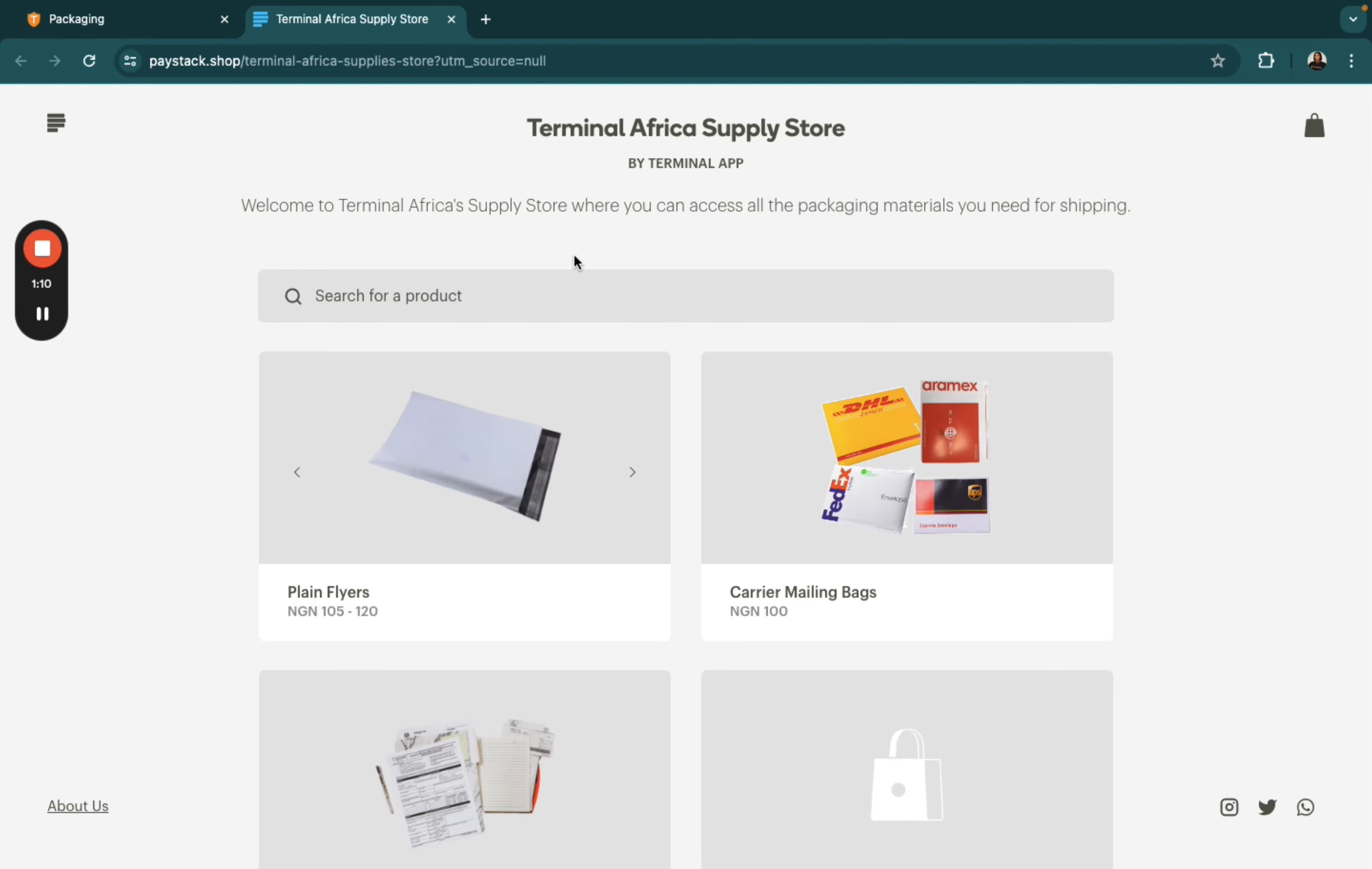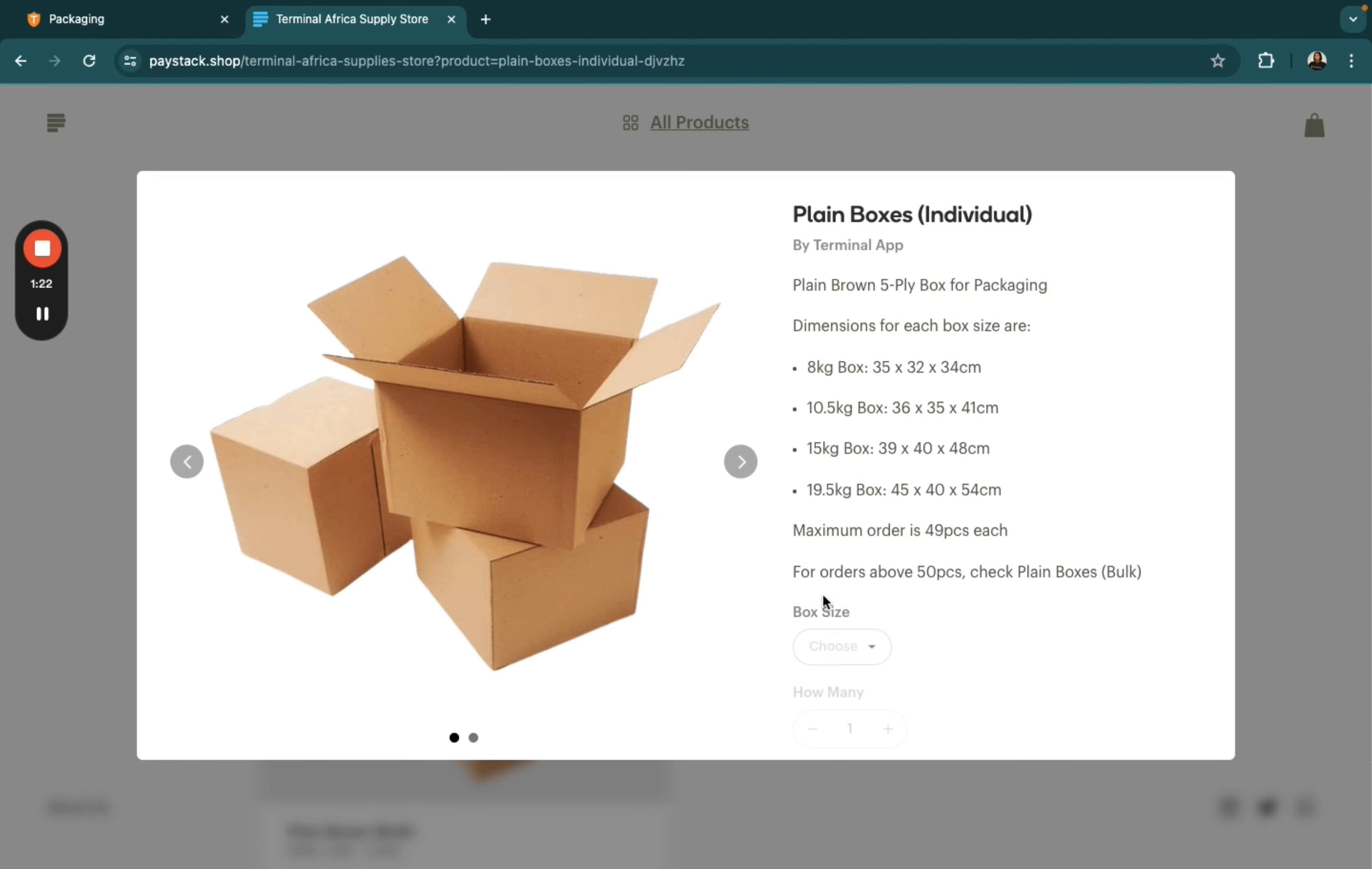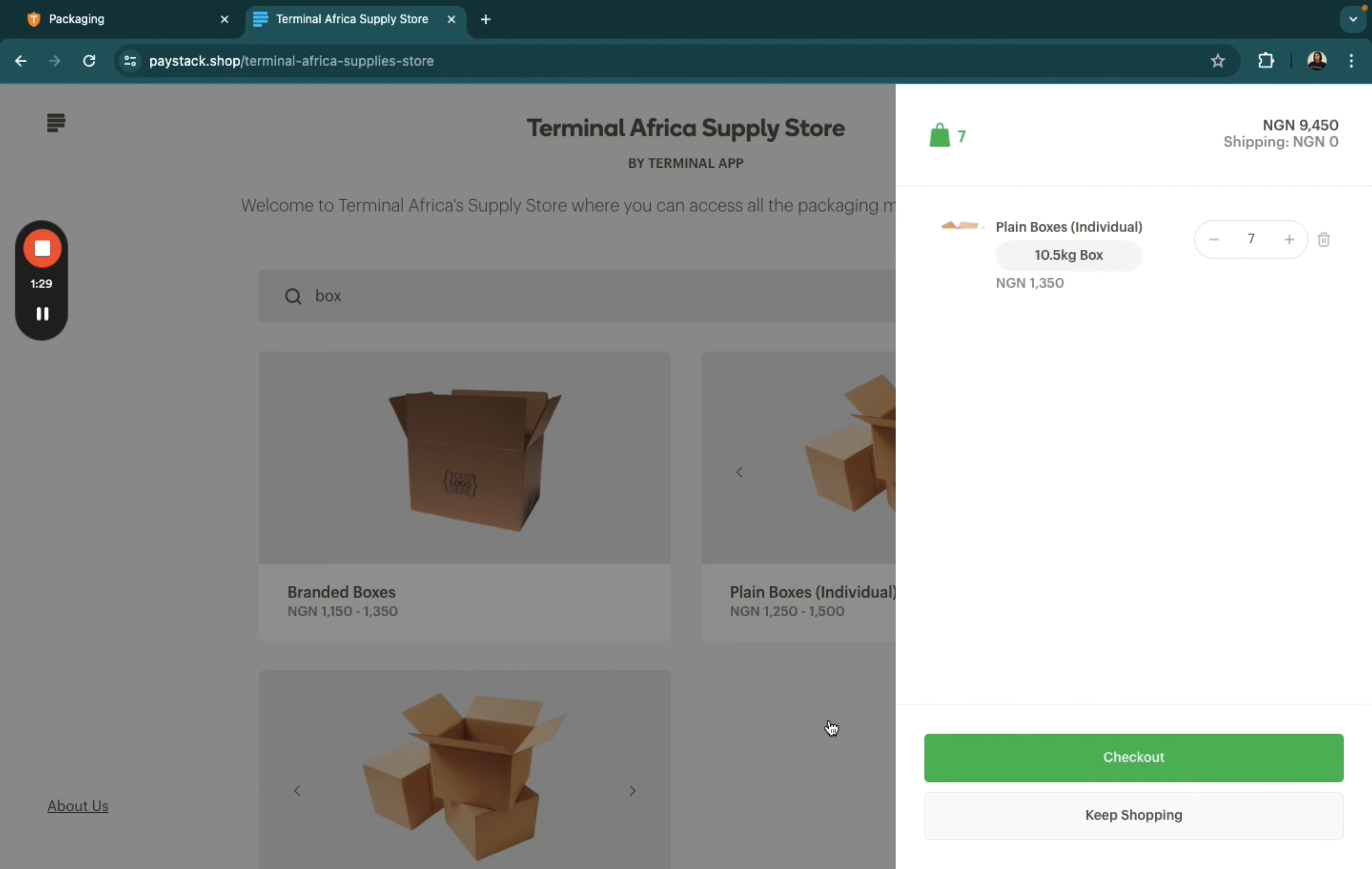Next, you'll need to search for the specific packaging materials you're trying to buy. So, if it is a box, you select whichever it is that you like, you choose the size, and the quantity, add to bag, and then you click on checkout.